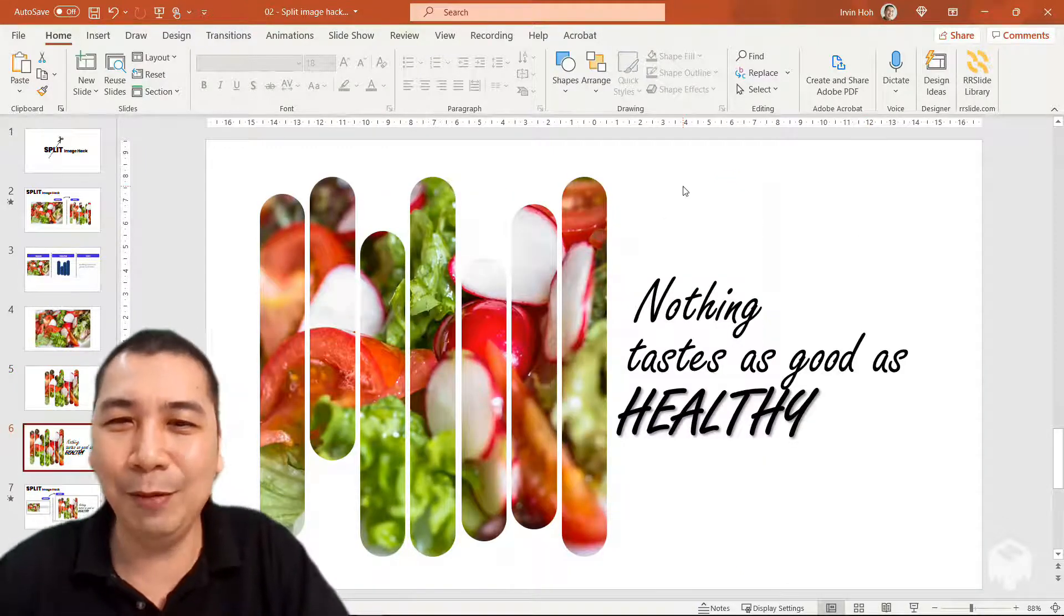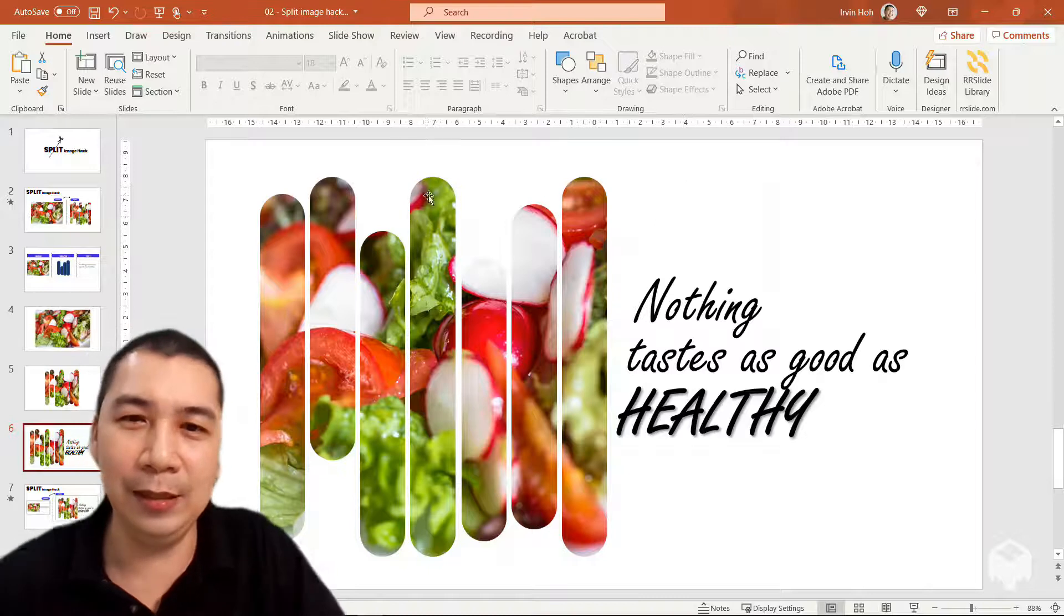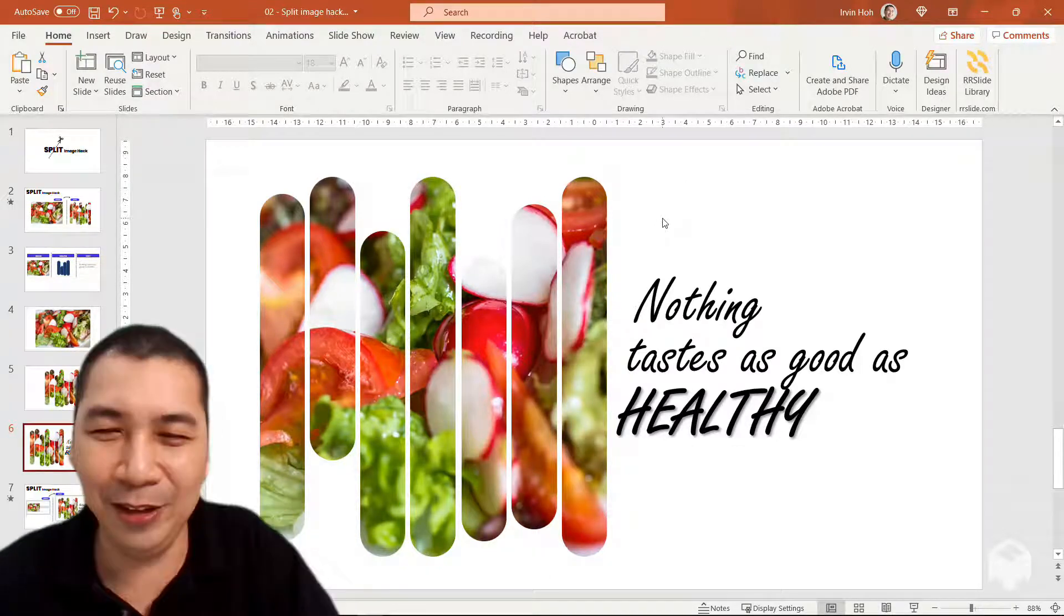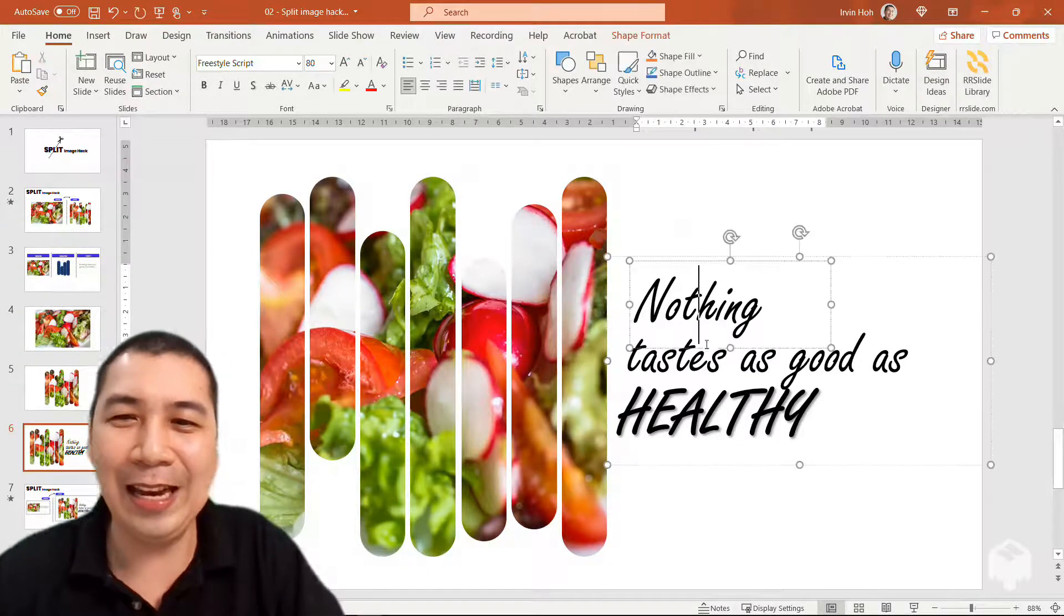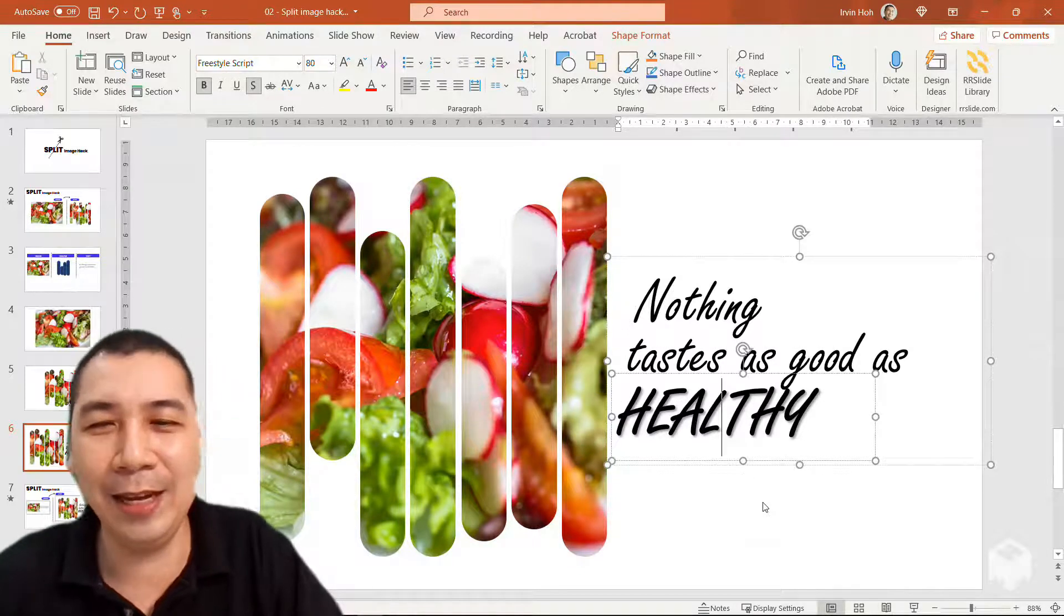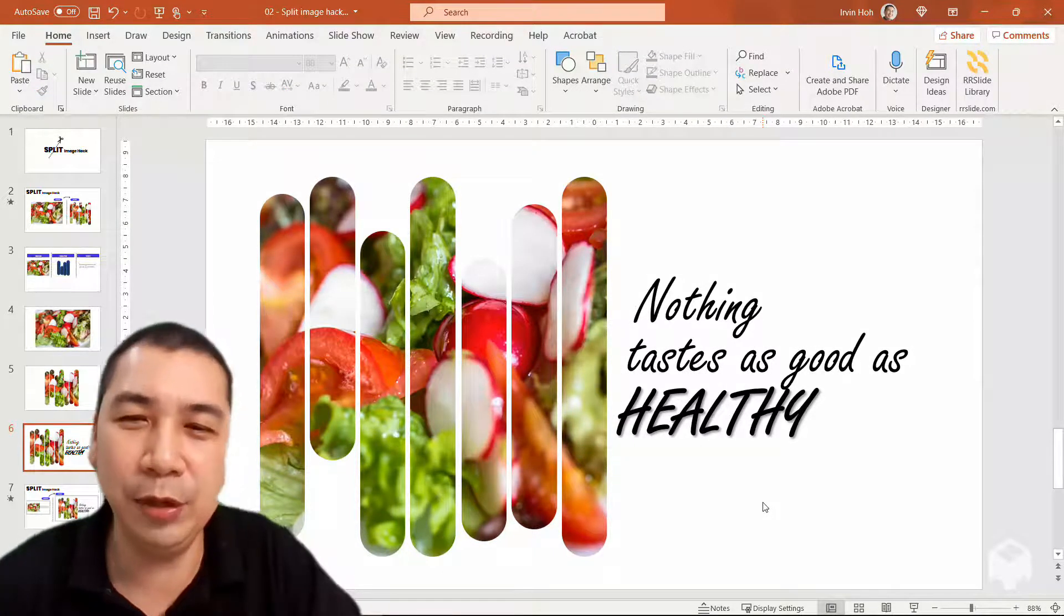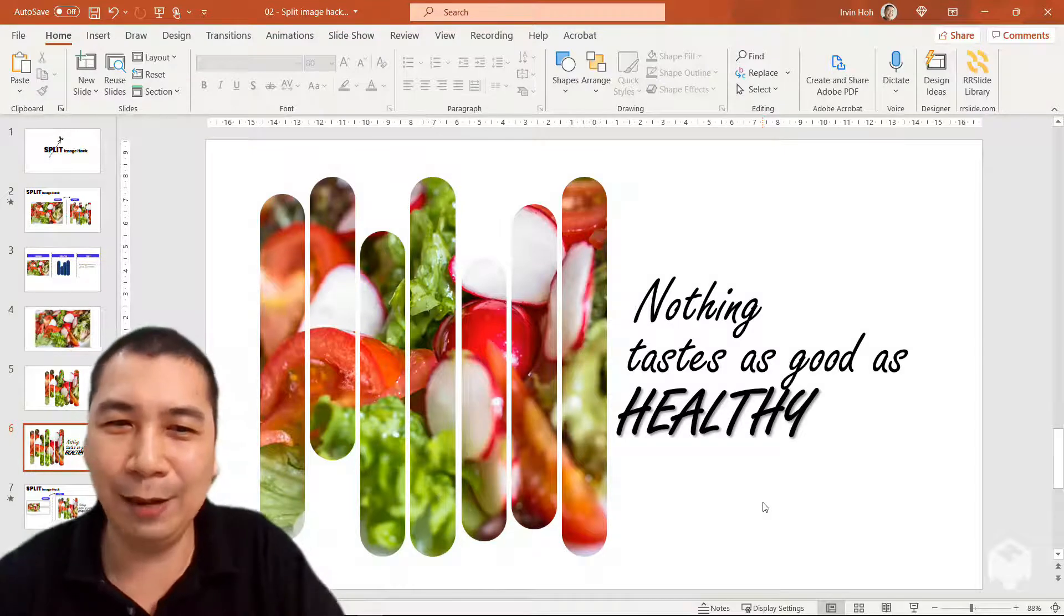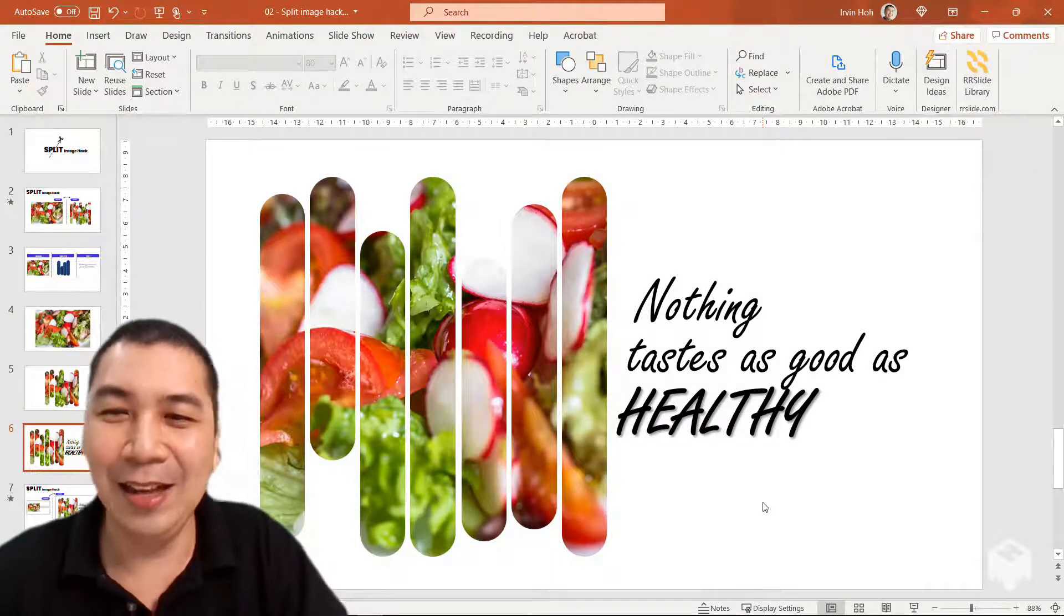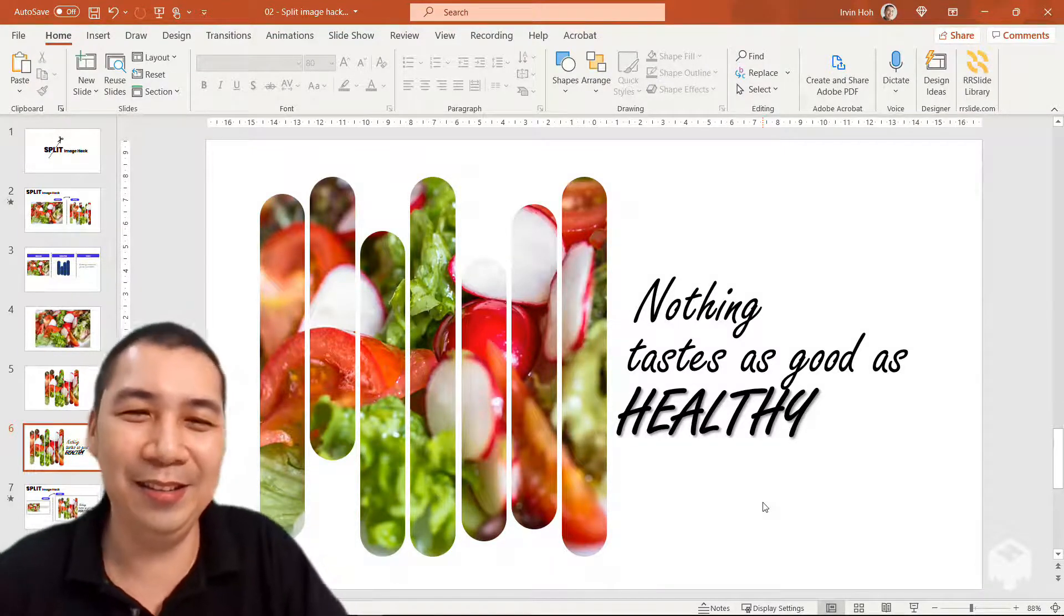So to apply this, I just copy and paste the image with a bit of style over here and put it aside, and I start putting my text at the side so that it explains what this image is all about. For this example, I said nothing tastes as good as healthy.